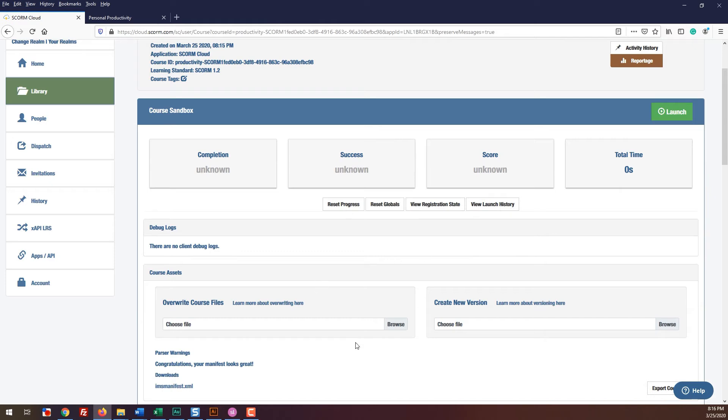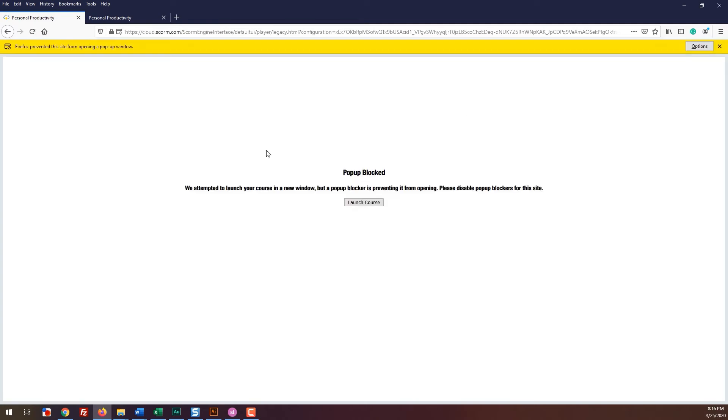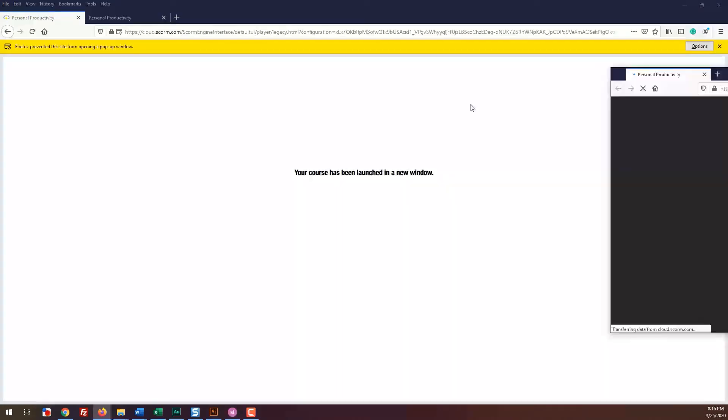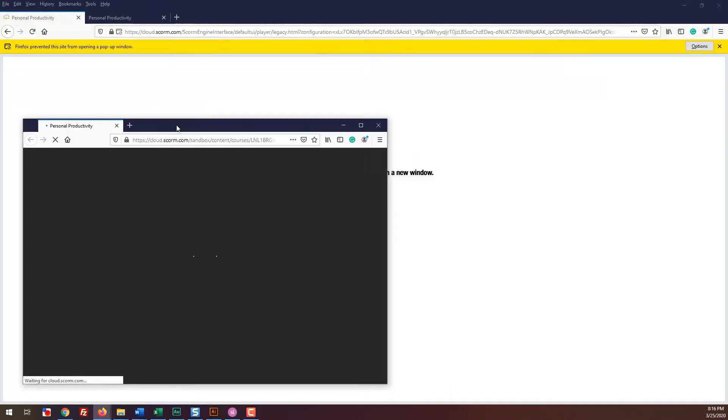Click the launch button to preview the course. A new pop-up will appear and now you can begin to test to see that your course is functioning properly.